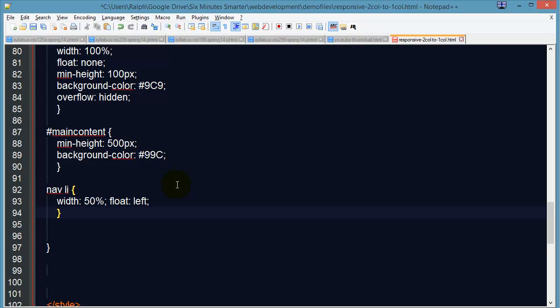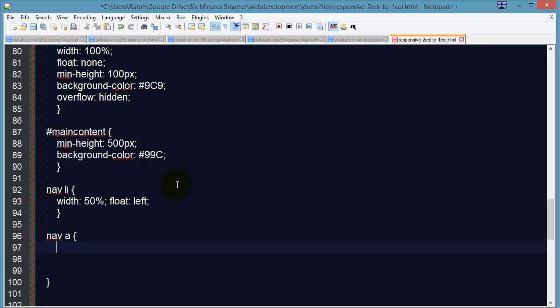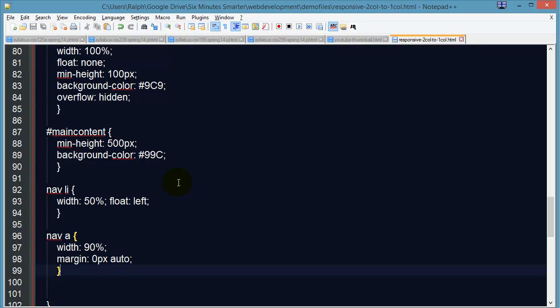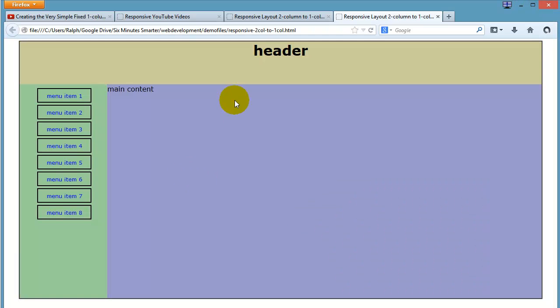And for the anchor tags, a lot of the control is already set. But I'm going to do 90%, which means 90% of the 50% list items. My anchors are inside of the list items. I'm going to do a little margin zero pixels auto. This will center my anchor tags within the list items. Save this and let's check it out.